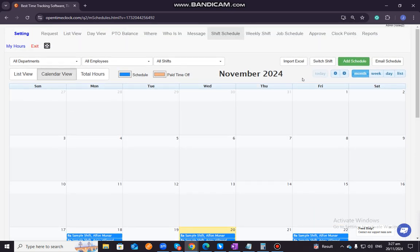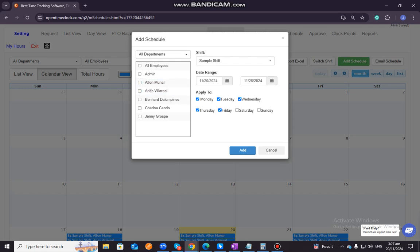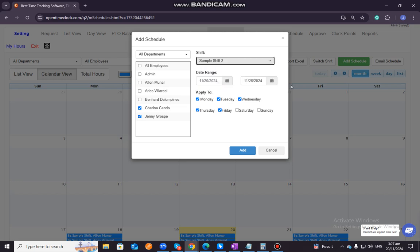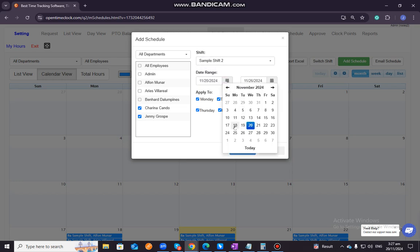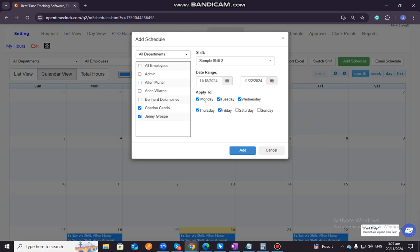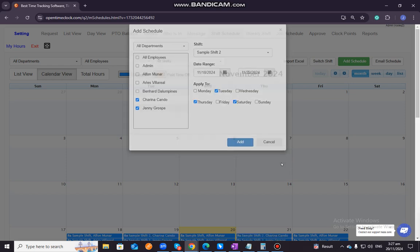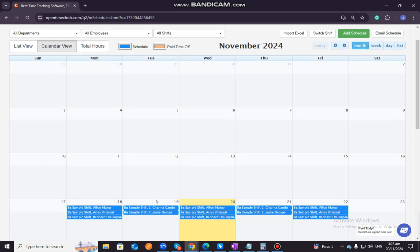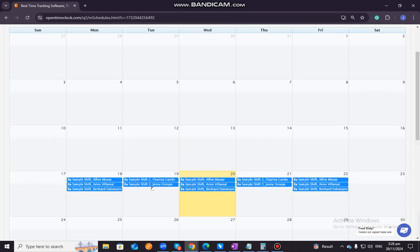So let's try another one. Let's say these two employees will be on their sample shift too on the same date, but they have a different day. So let's say Tuesday, Thursday and Saturday, then we just need to click on Add. As you can see, it clearly shows that these two employees will have their shift schedule on November 19 and November 21.